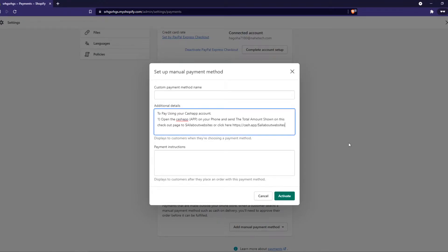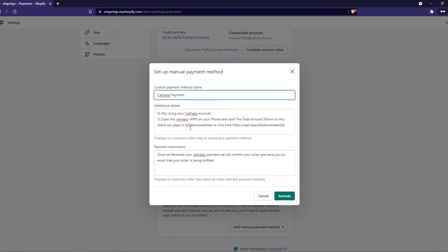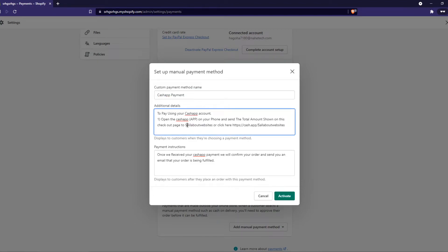It's just like this, and for the payment instruction it's this, and then the name will be Cash App Payment. So now the additional detail will be to pay using your Cash App account. Open the Cash App on your phone and send the total amount shown on this checkout page to your Cash App link, but of course make sure it's your own.